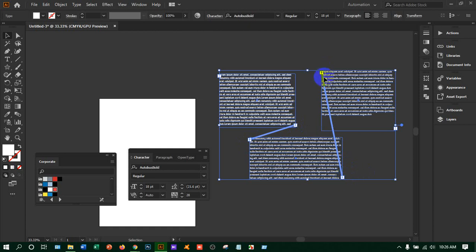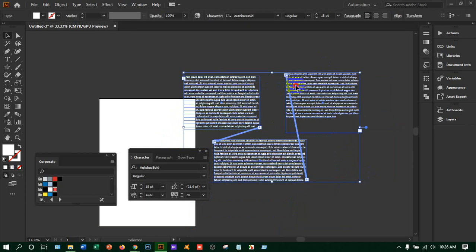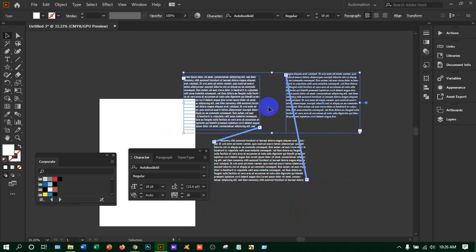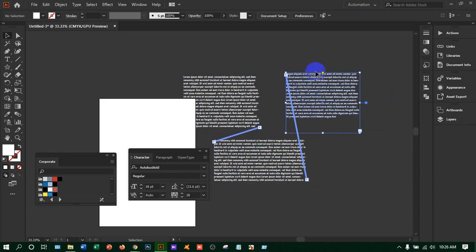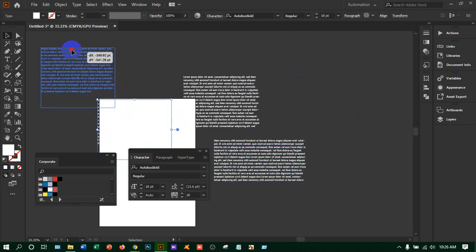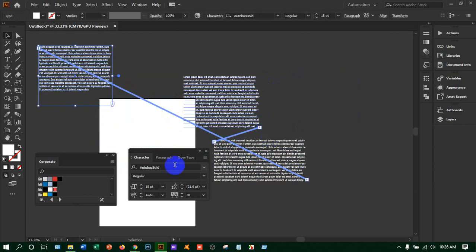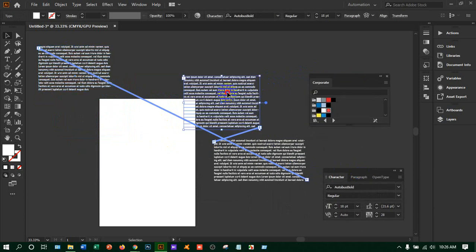The thread line shows that text has ended here and started here in the next box. If you move one box, the line goes with it — wherever you move it, the thread line follows. This is how linked text boxes work.